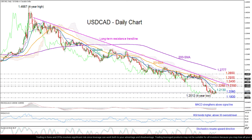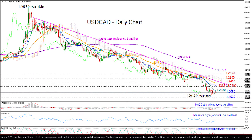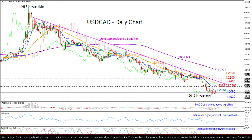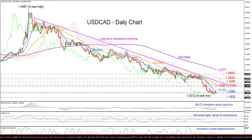Having a look at the chart, we can see that dollar-loonie has been unchanged for the third consecutive week, unable to bridge the 2017 low of 1.2060 and therefore extend its long-term downtrend to fresh lows. The longer this consolidation phase gets, the larger the likelihood for an upside correction.